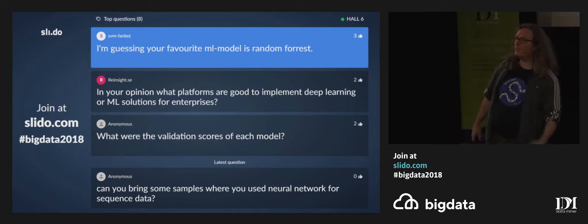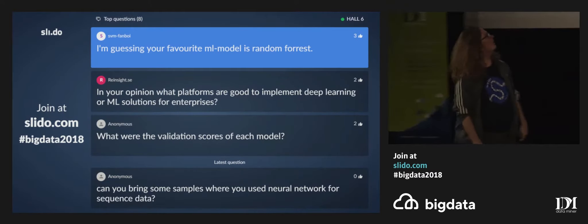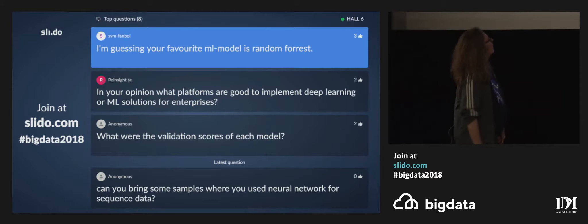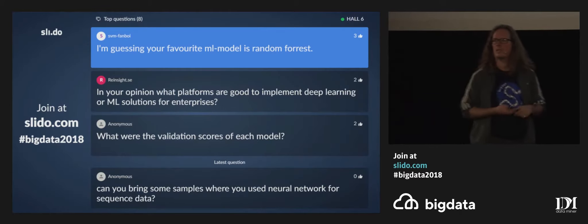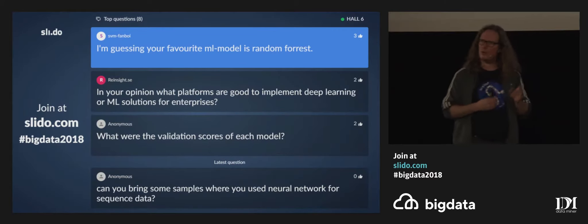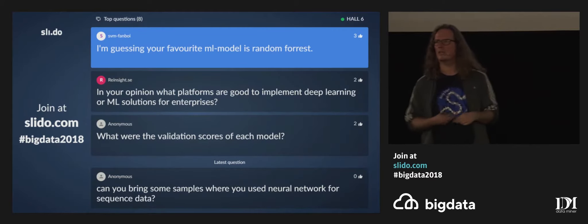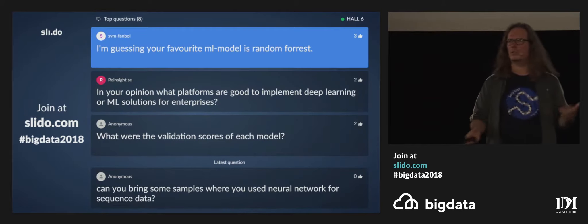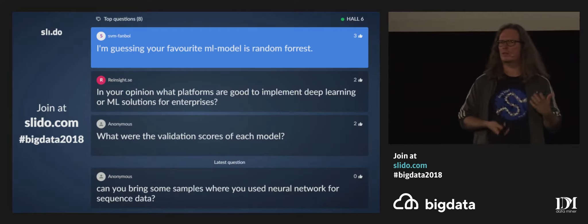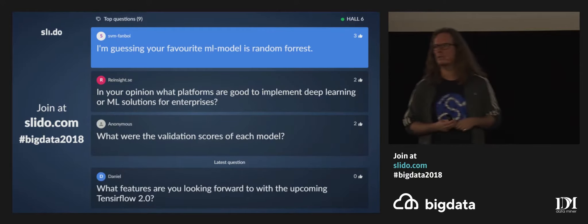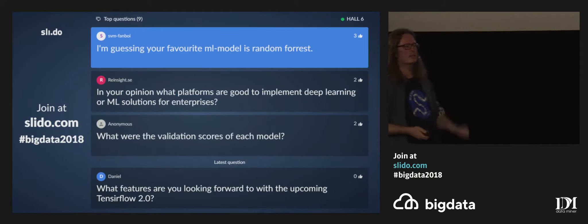My favorite ML model is support vector machines. But random forest is the first thing that I try, because it often gives good results.